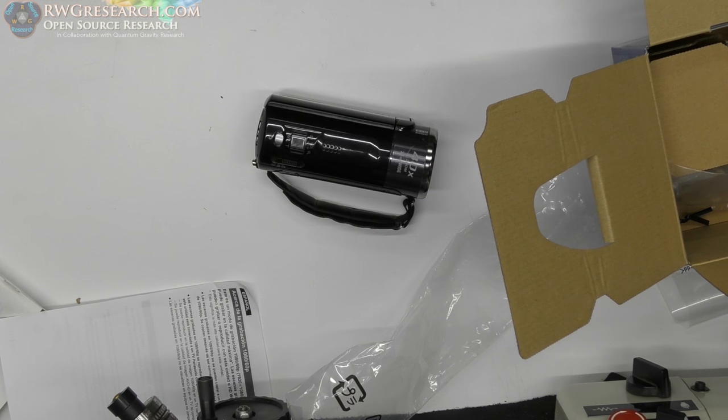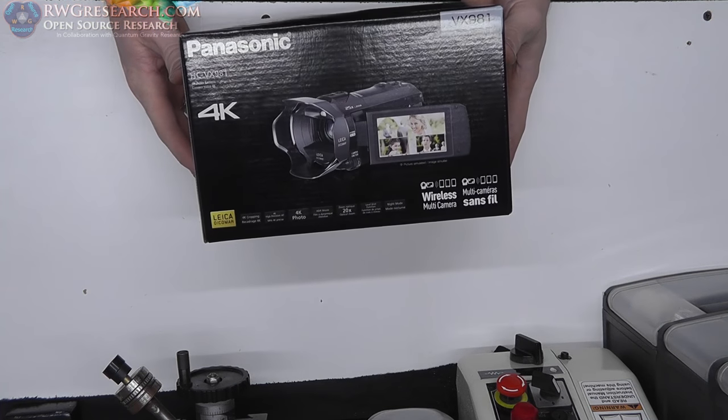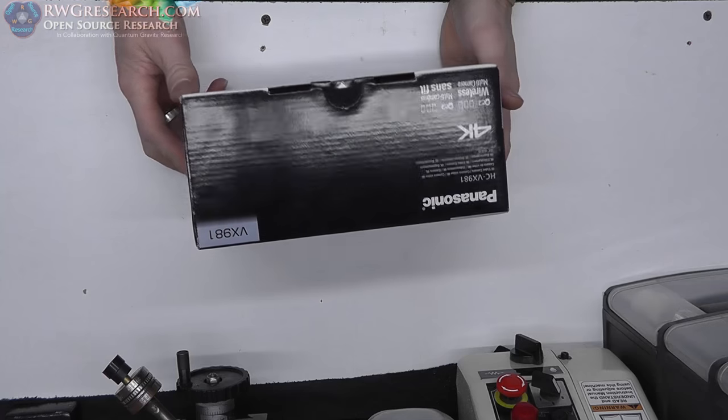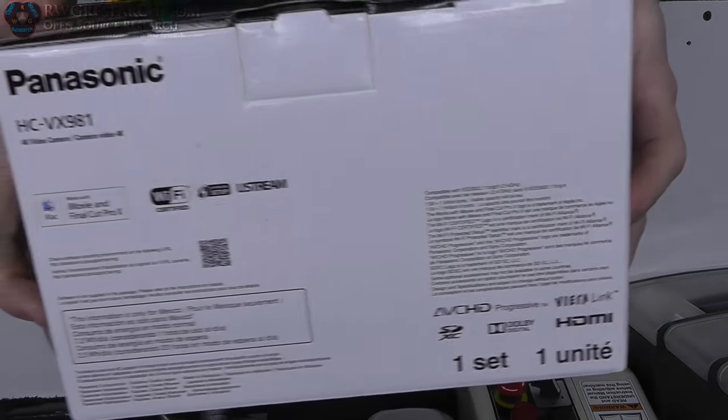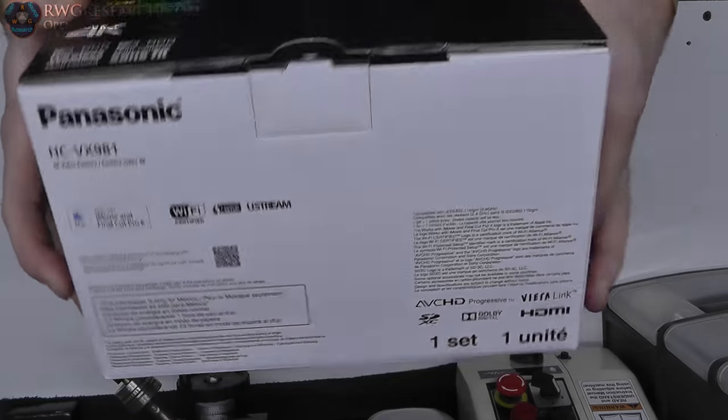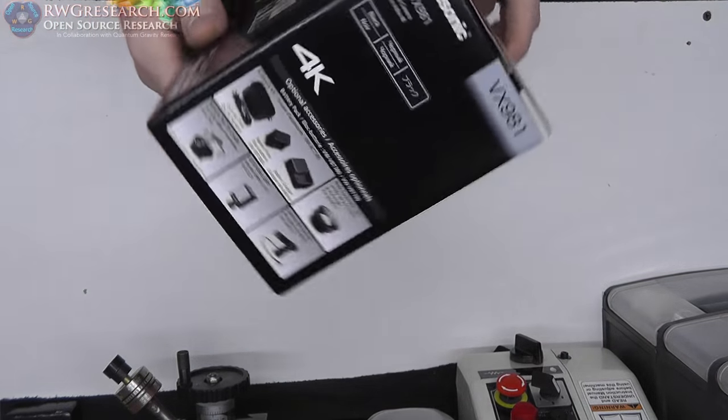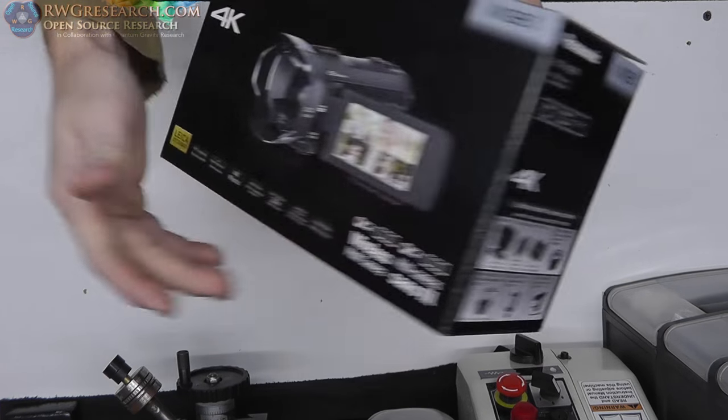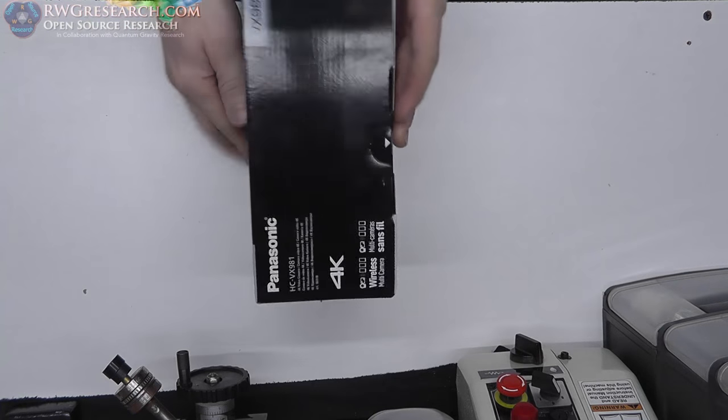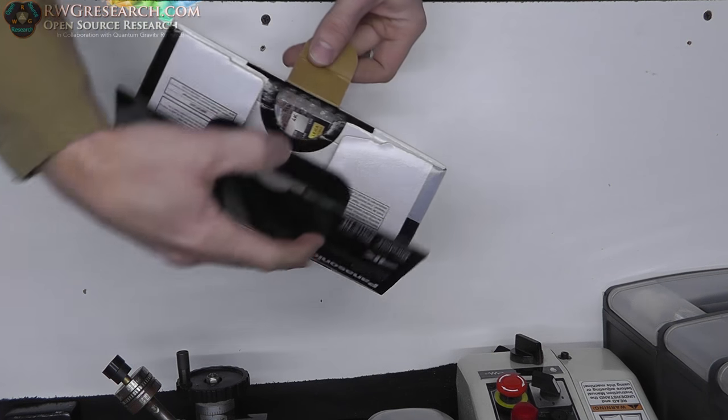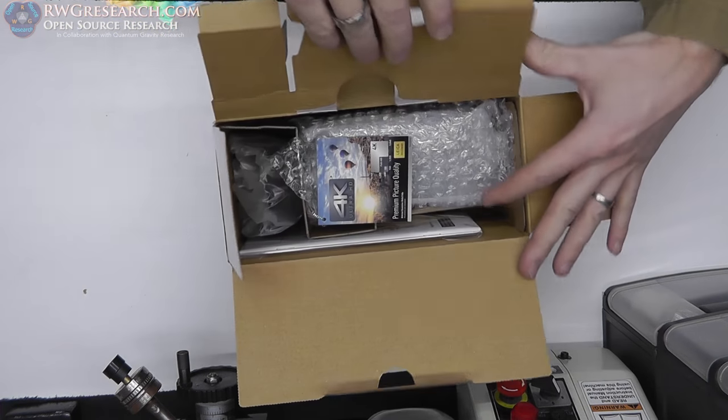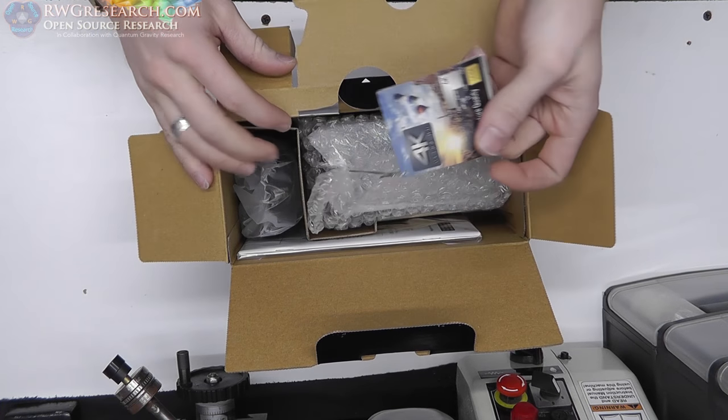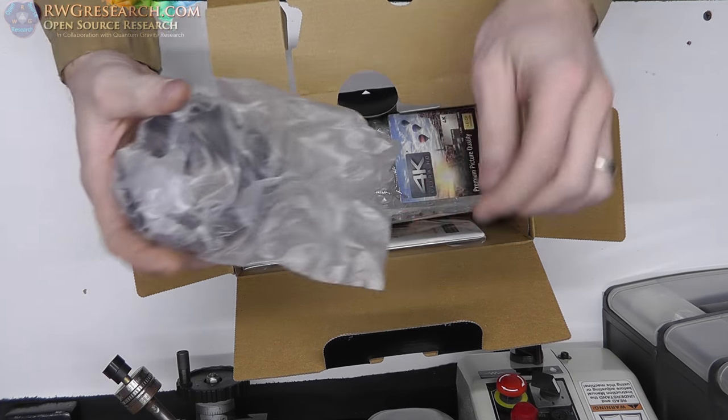Alright, here we are, finally get to unbox this baby. I actually couldn't find a video online of this, so we have to unbox it ourselves. Let's open this thing up. I have not opened this yet, so we are about to find out what is in this box.